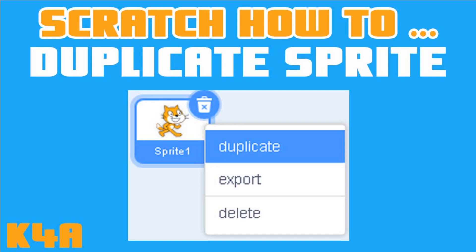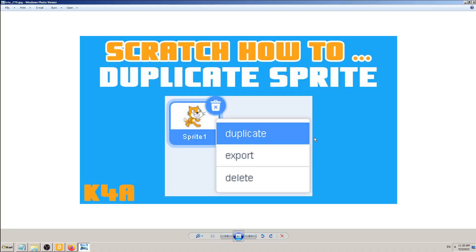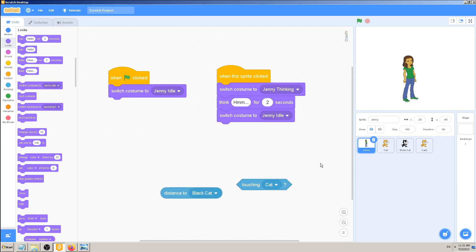Right click on it, then select this option duplicate - one of those three options. Not delete, not export, but duplicate. It's simple as that and let's do that in our game.